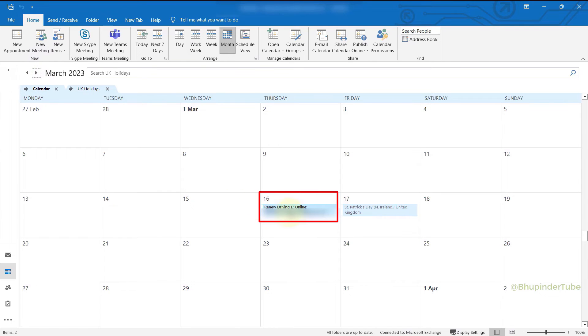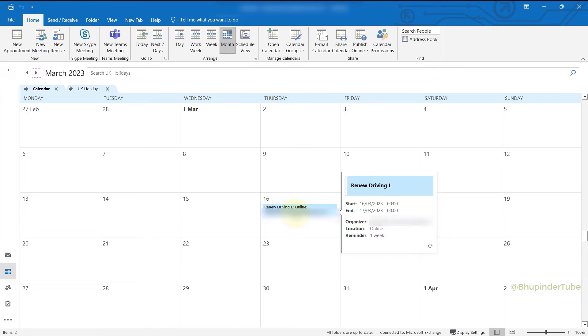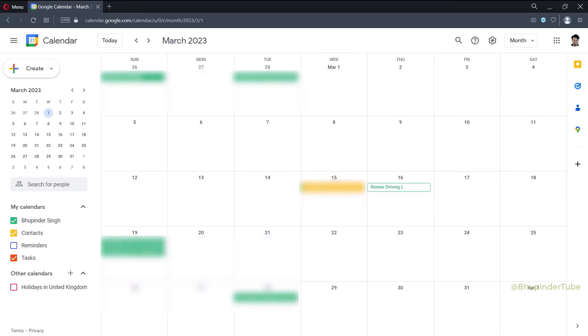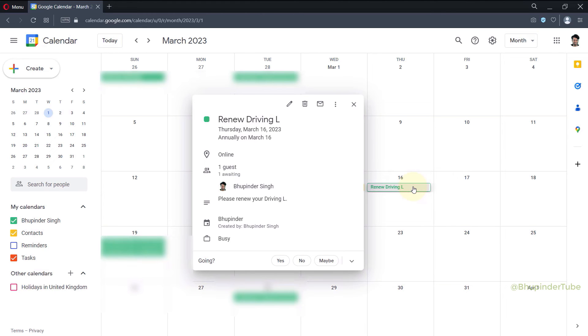Even others who don't use Outlook that you have invited should get this event added in their calendar.